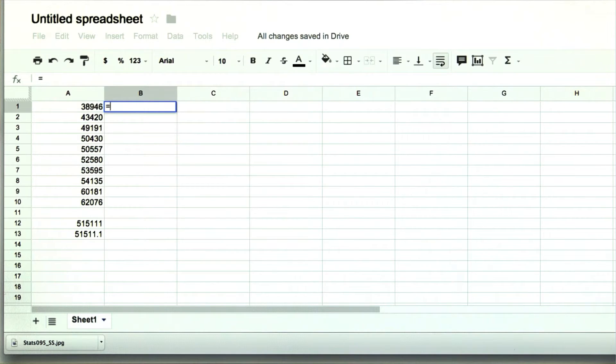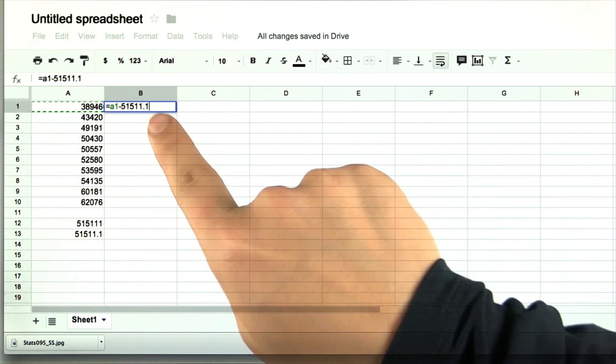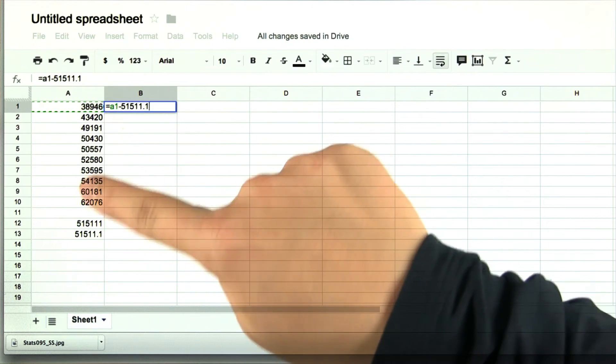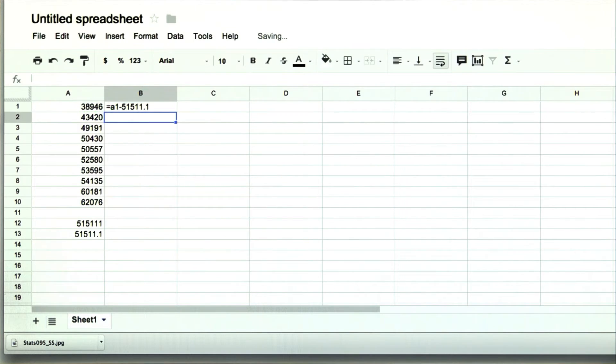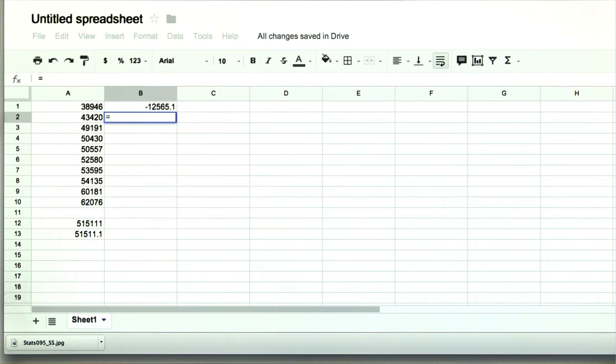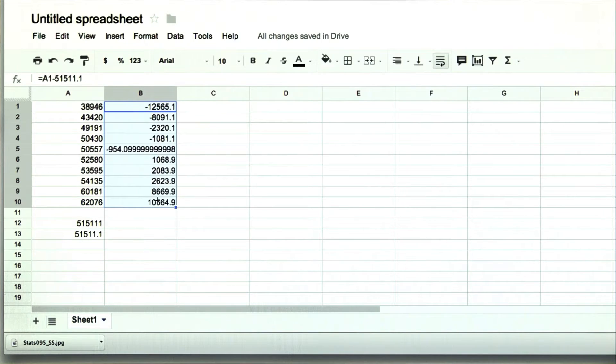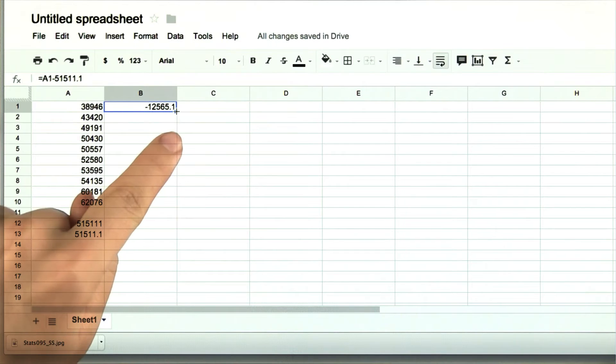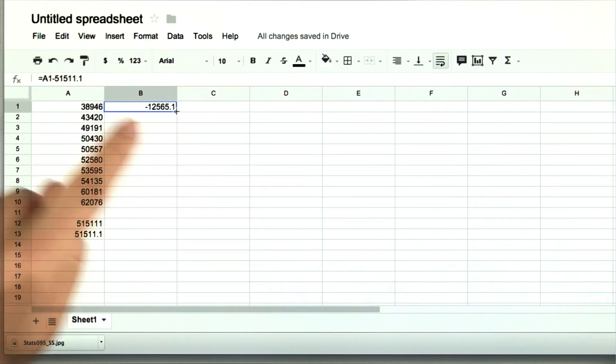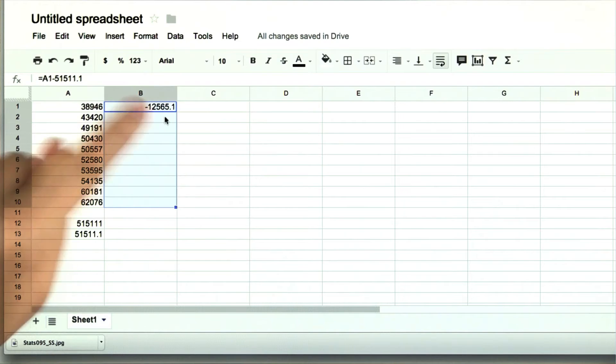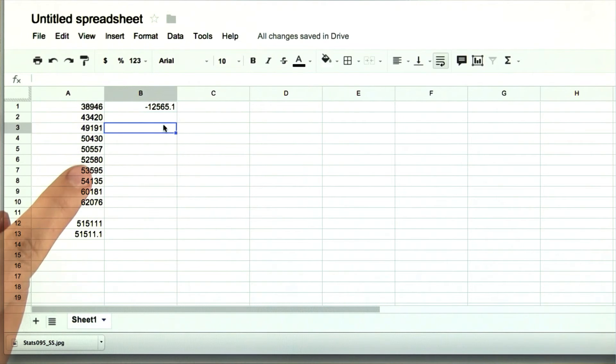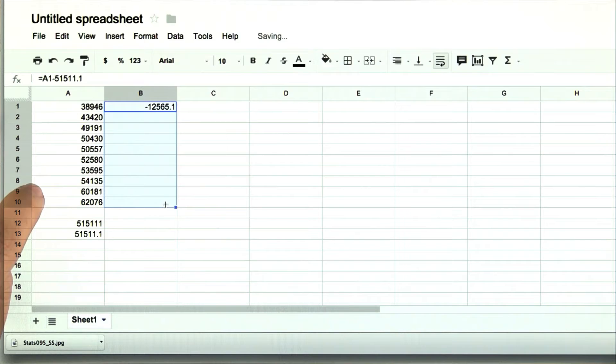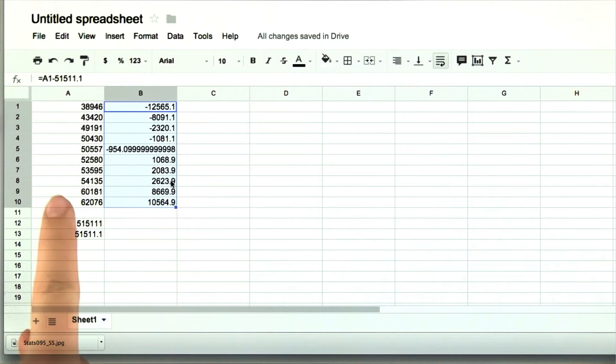So we'll write equals a1 minus the mean. So we're subtracting the mean from each of these values. Now we could just do the same thing here and write equals a2 minus the mean, but that would be tedious. We can just drag this down. When you do that, remember that there has to be a little plus sign there. That means you're successfully dragging it down. If you went like this, it won't do anything. It'll just highlight the boxes. So here we have the deviations from the mean.